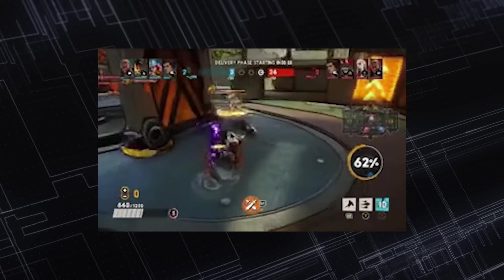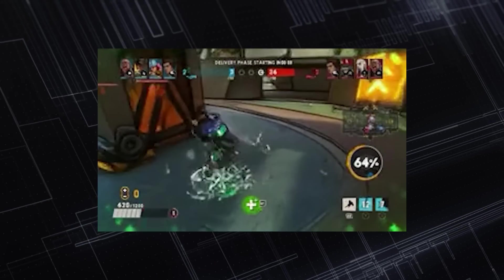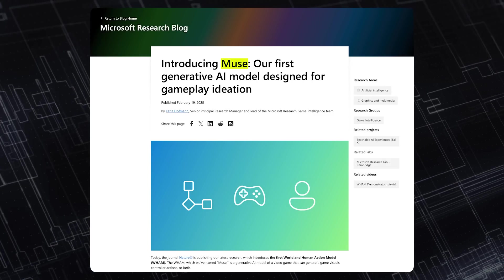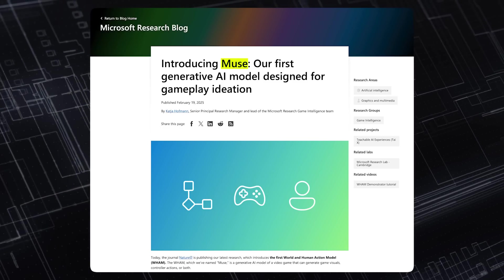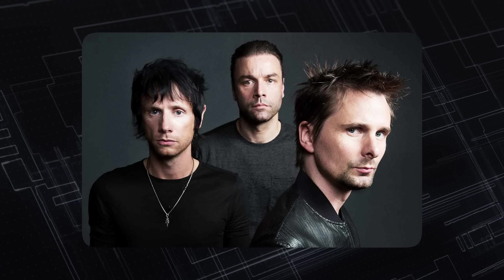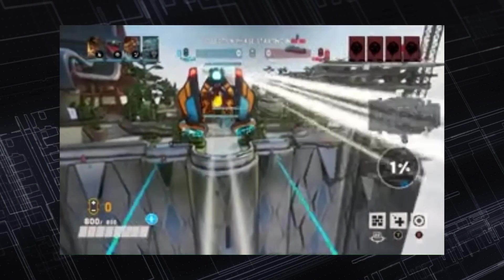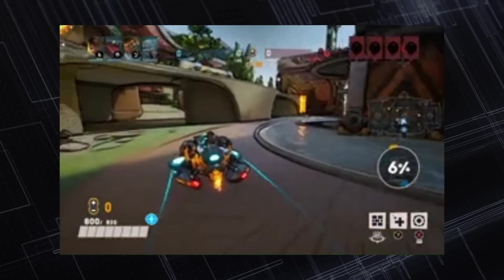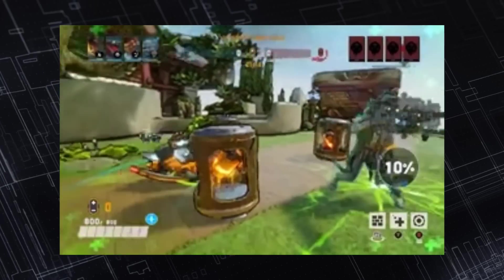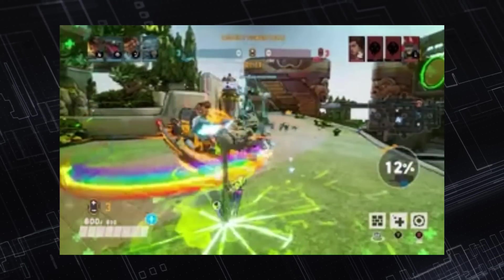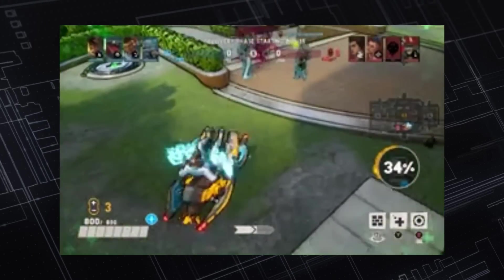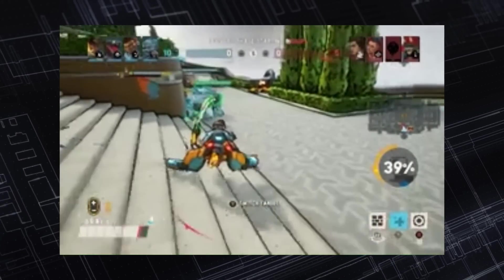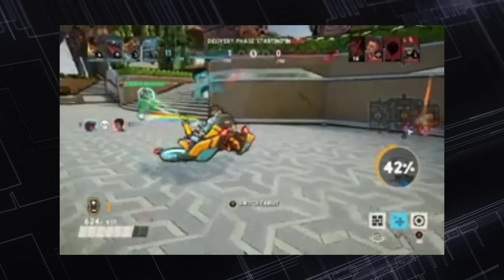Microsoft also has a different nickname for WAM — Muse. The point of it is that Microsoft had access to an incredible dataset gathered from years of recorded gameplay, visuals, and controller actions, specifically from their game Bleeding Edge, thanks to a collaboration with Ninja Theory. This dataset was a goldmine for them, providing their neural nets with the ultimate tutorial on how to understand and predict gameplay.